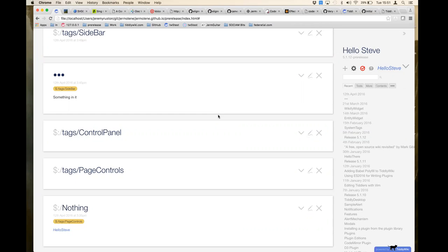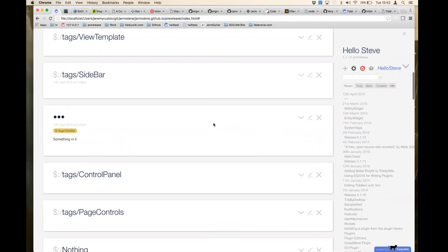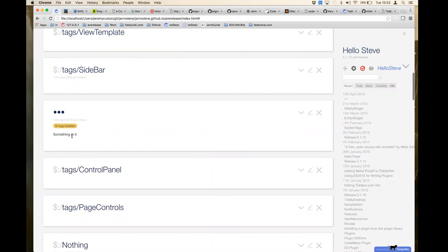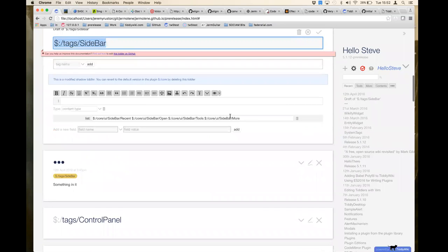So tags now have two ends potentially: one end where the tiddler itself carries the tag, and the other end where the tag itself carries a list field that may list the names of tiddlers with that tag. Two mechanisms: one providing the ordering and one providing the membership. A list is not a filter — filters produce a sequence of things, and that sequence can then be stored as a list field within a tiddler.